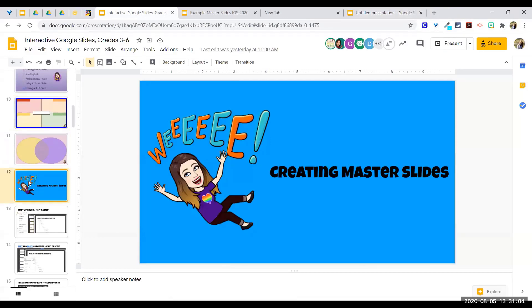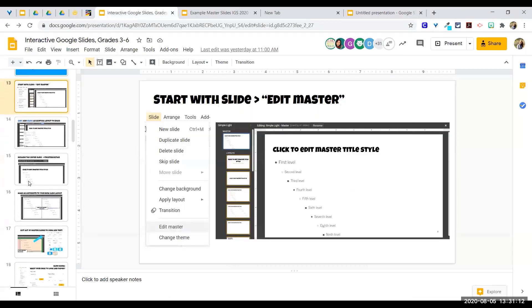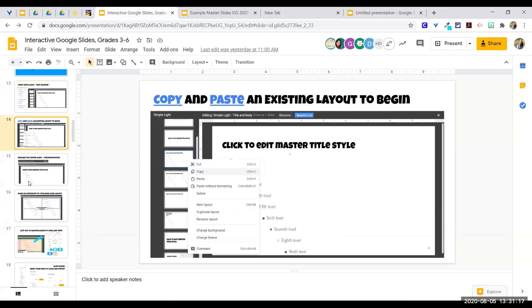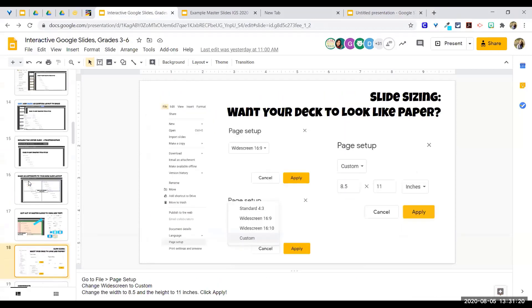We've talked about creating master slides. The step-by-step process is on slides 13 through 17 to help you with that guide. Slide 18 covers how to change your deck to look like a piece of paper: File > Page Setup, go from 16 by 9 to Custom, and change it to your desired paper size. You can do 11 by 8.5 for landscape mode as well.